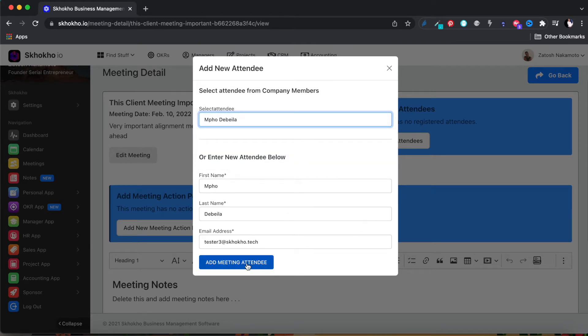This is important for sending meeting invites and minutes of meeting later, so make sure the email address is correct.